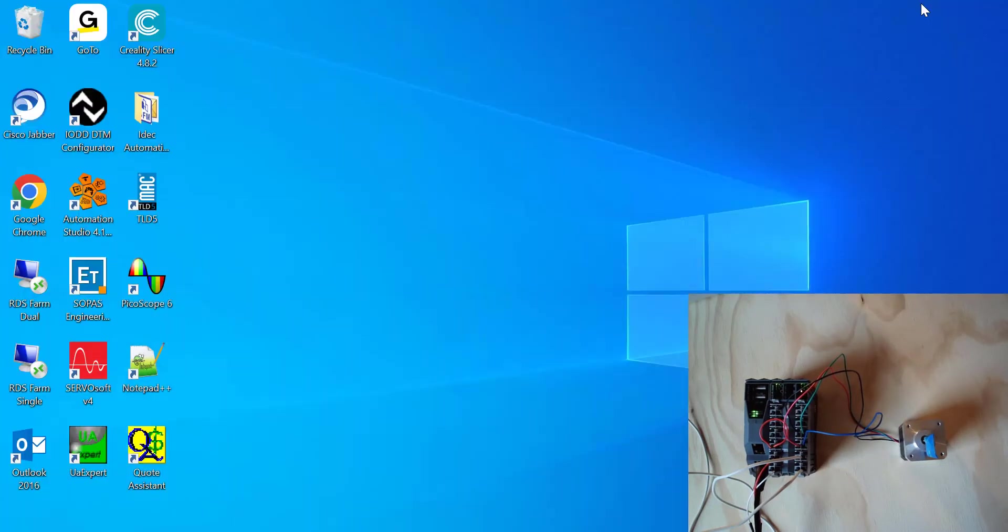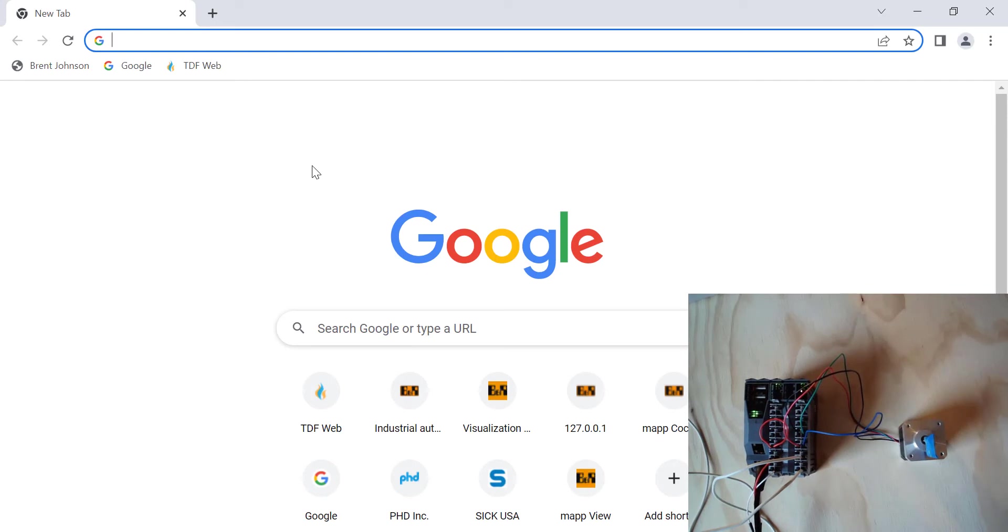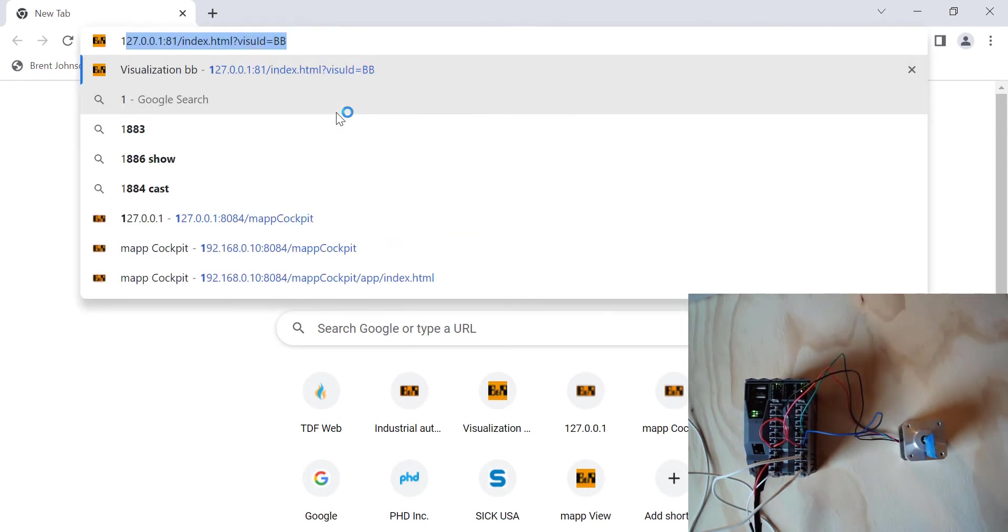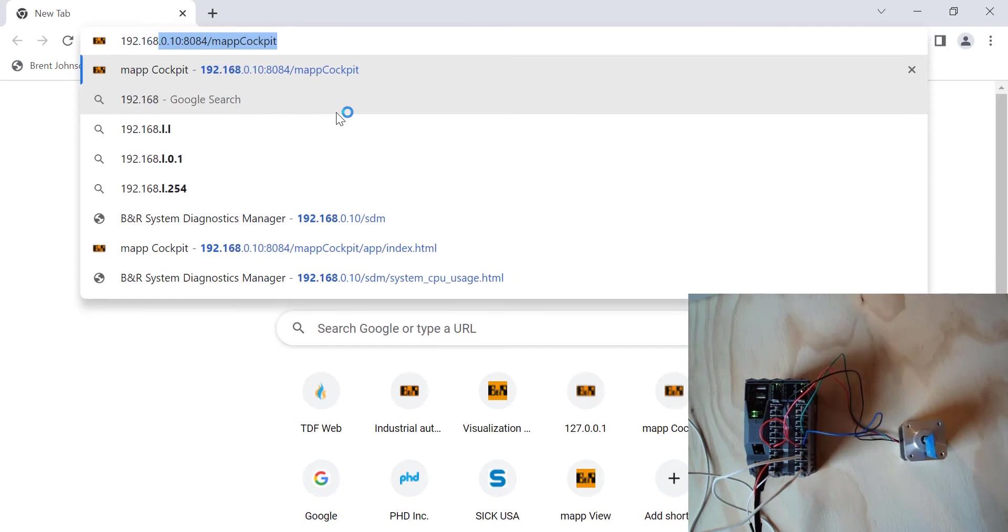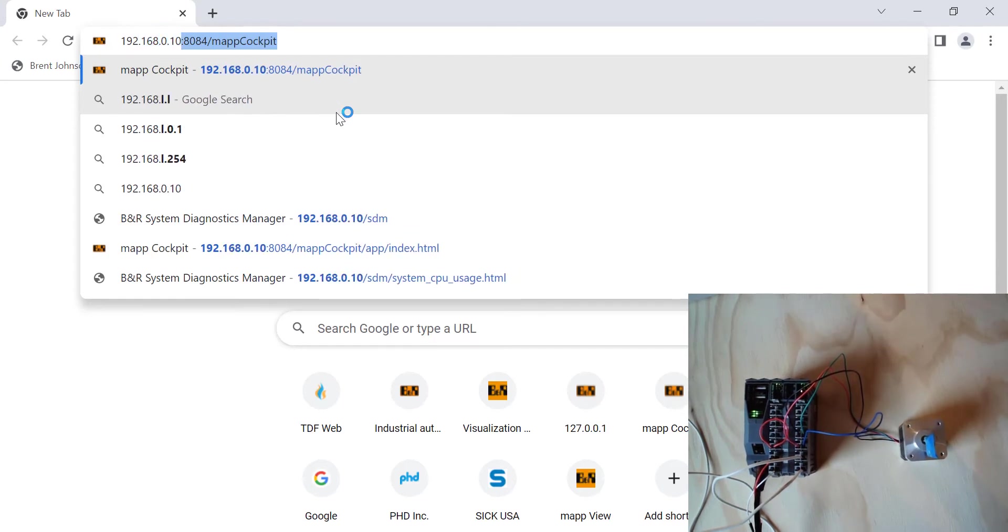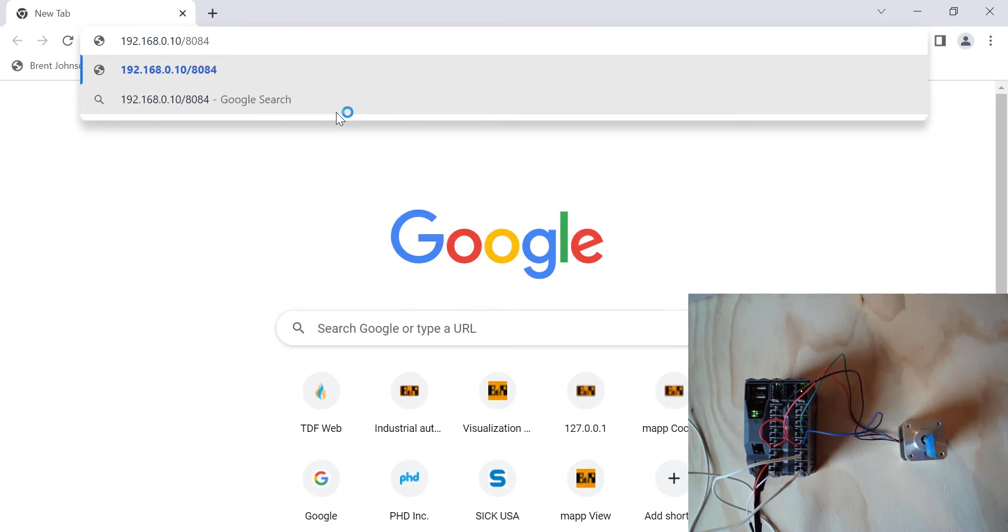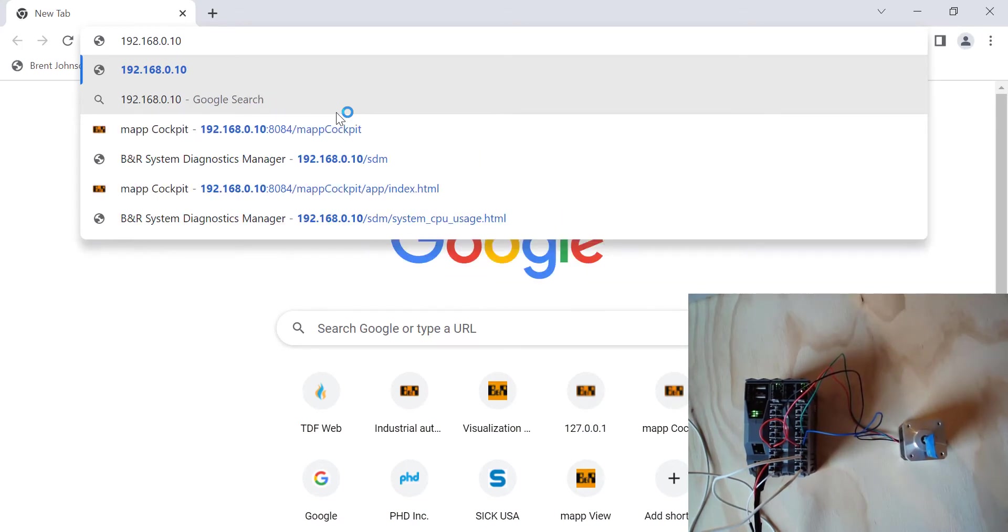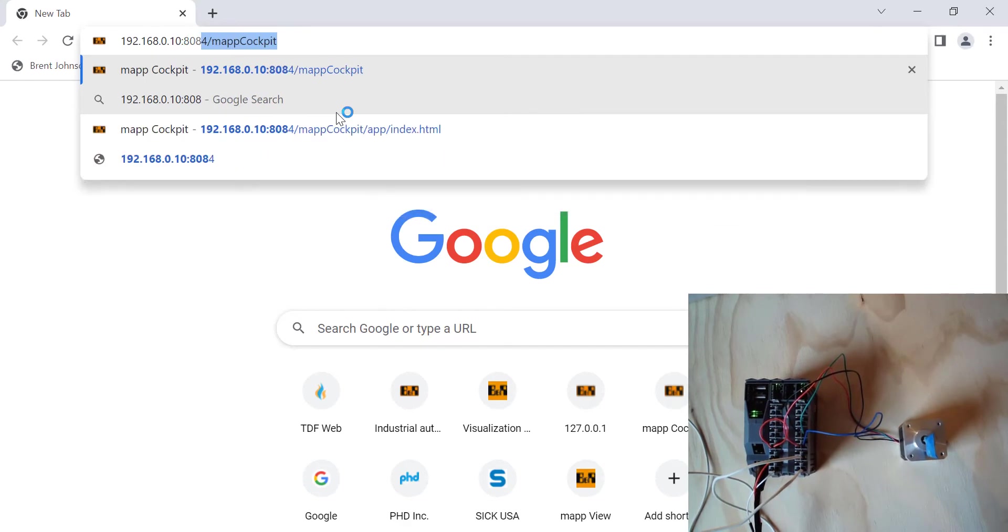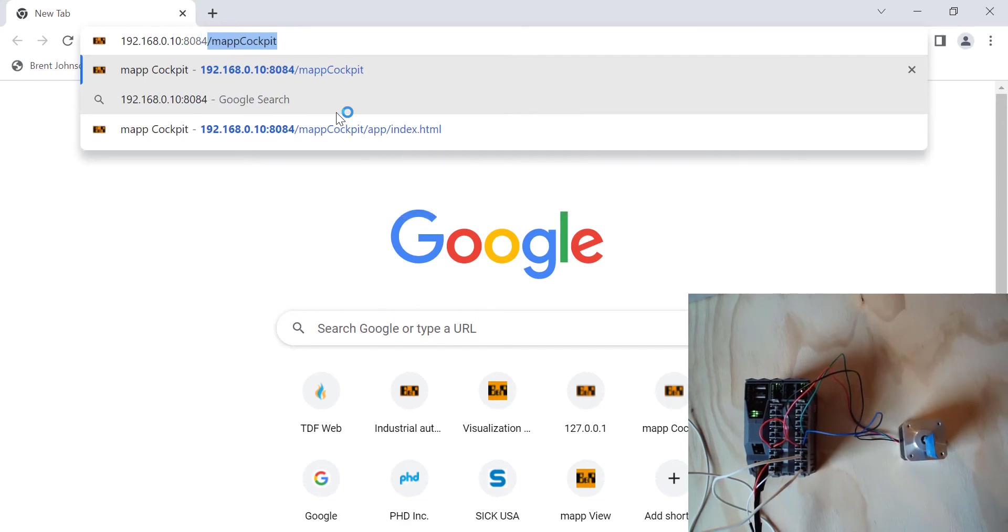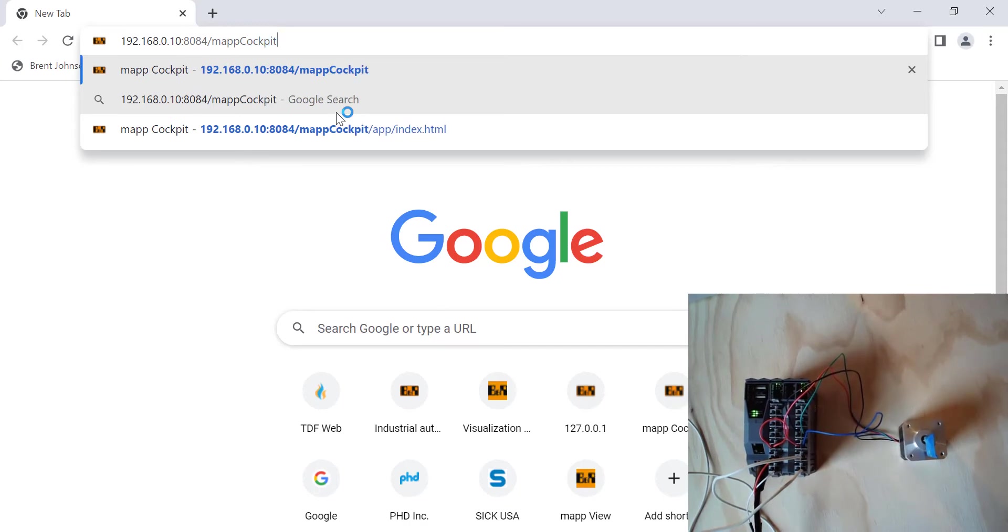So go ahead and minimize your Automation Studio project and click on Google Chrome or something similar to that, and you're going to type in the IP address of the controller that you're hooked up to. So mine's 192.168.0.10 colon 8084 forward slash map cockpit, and the C on cockpit is capitalized.